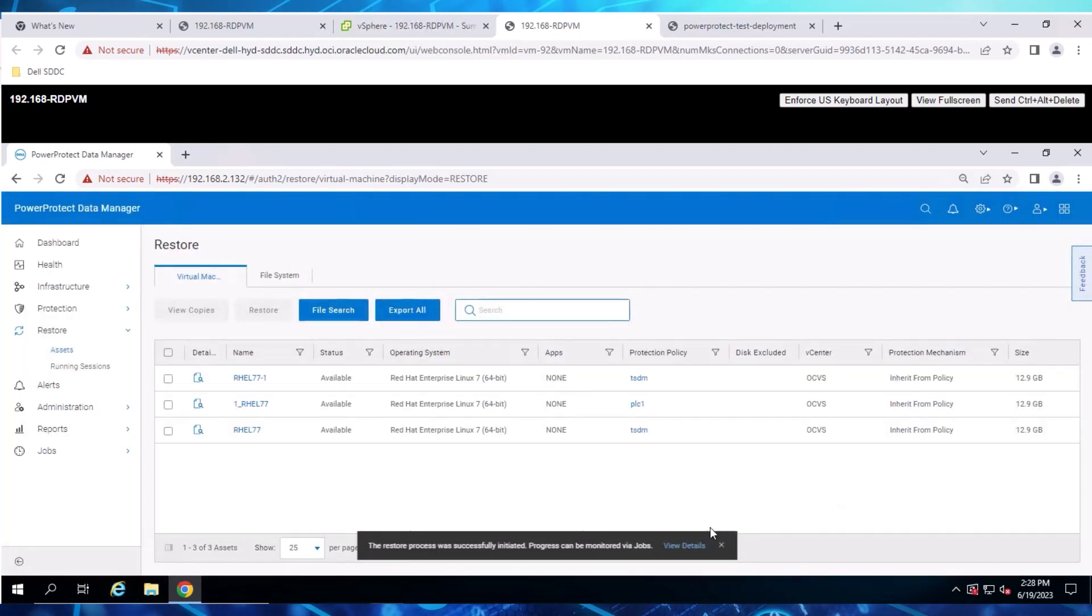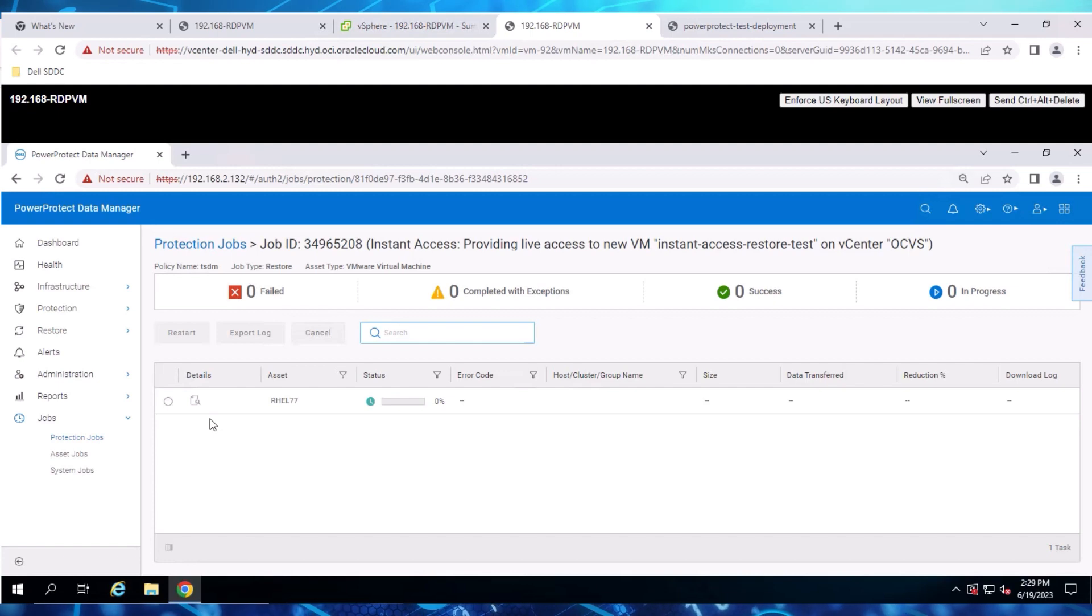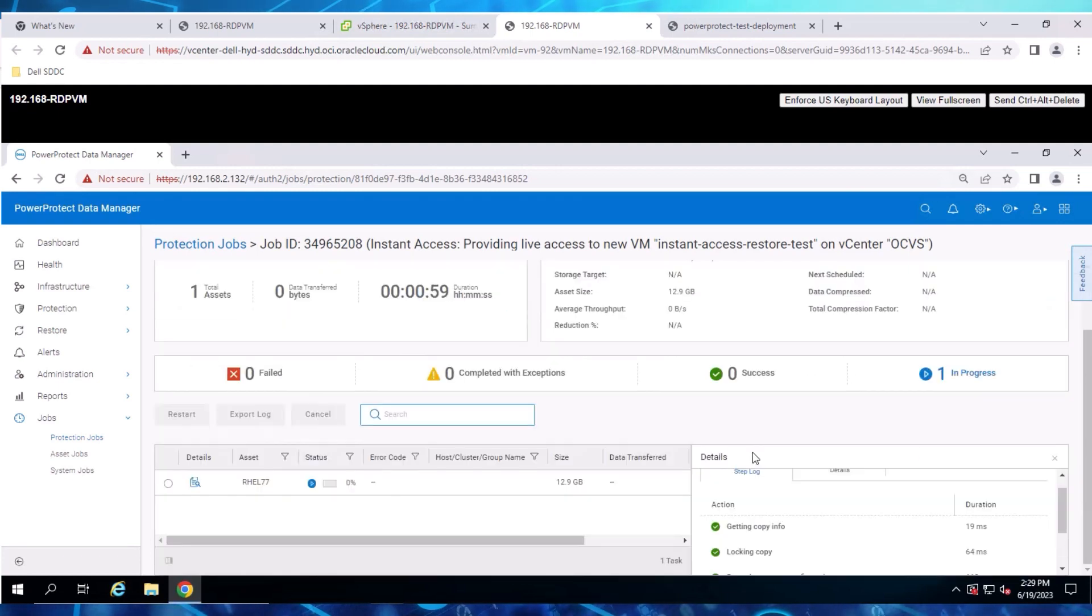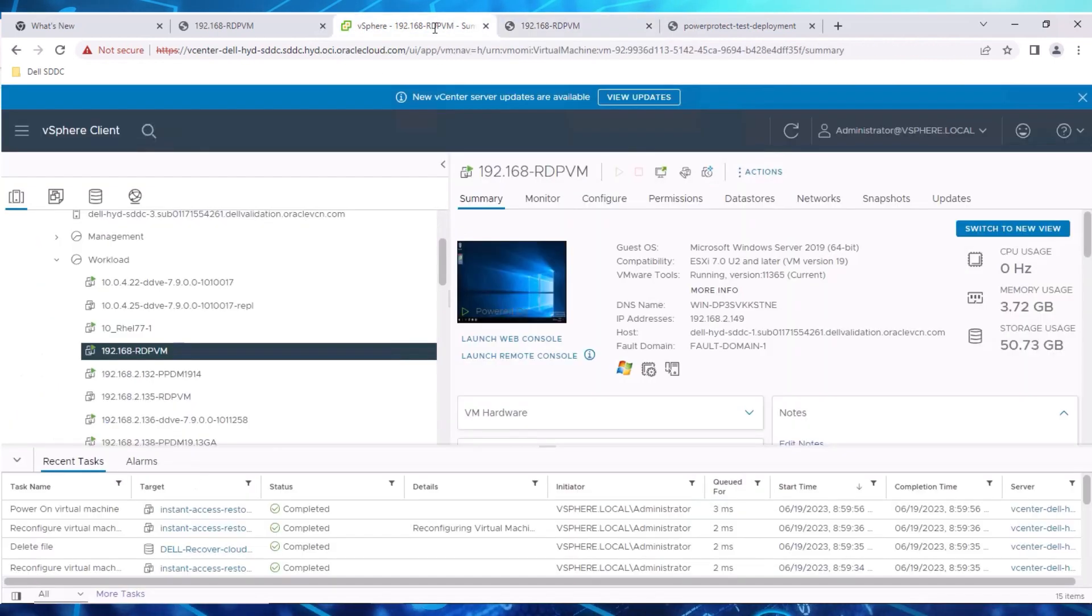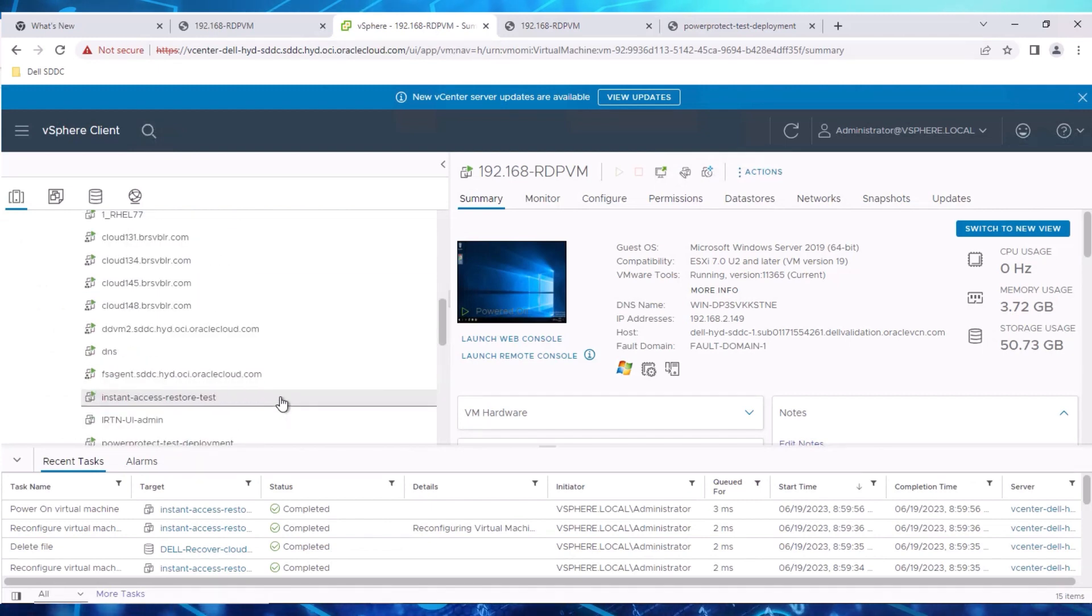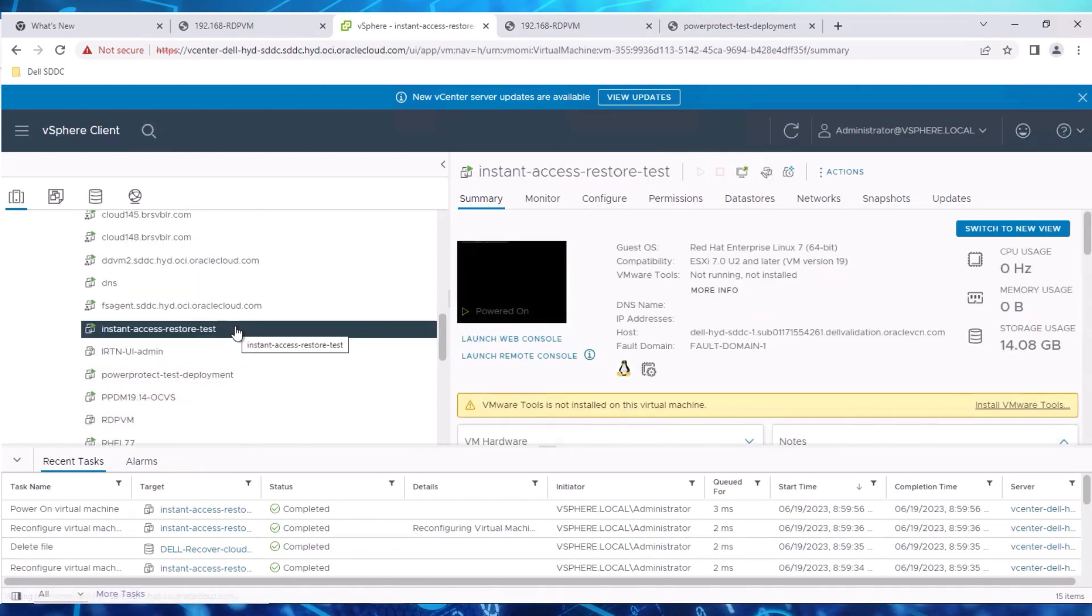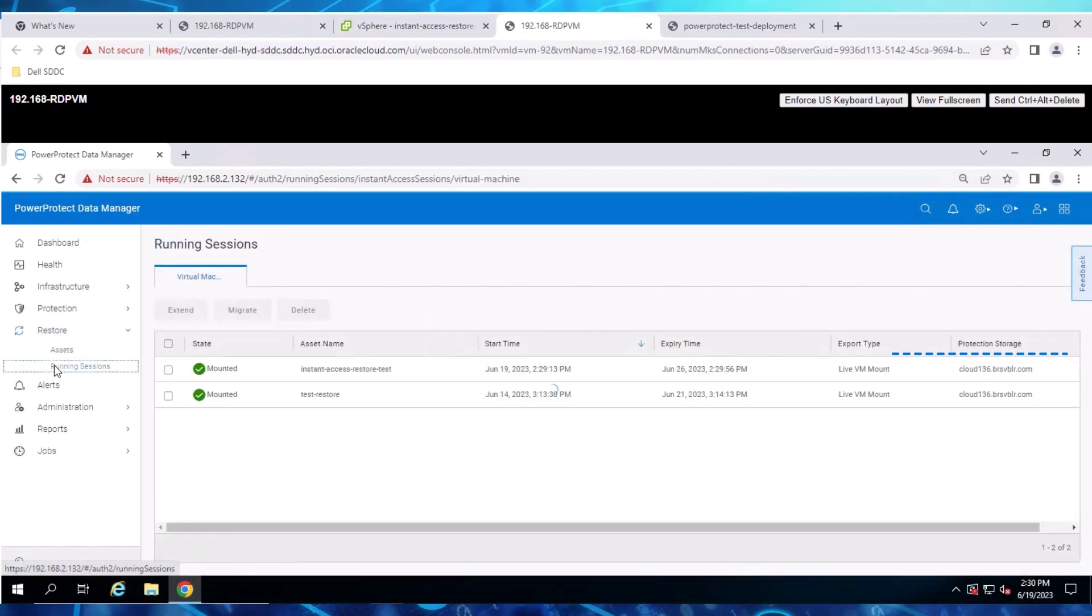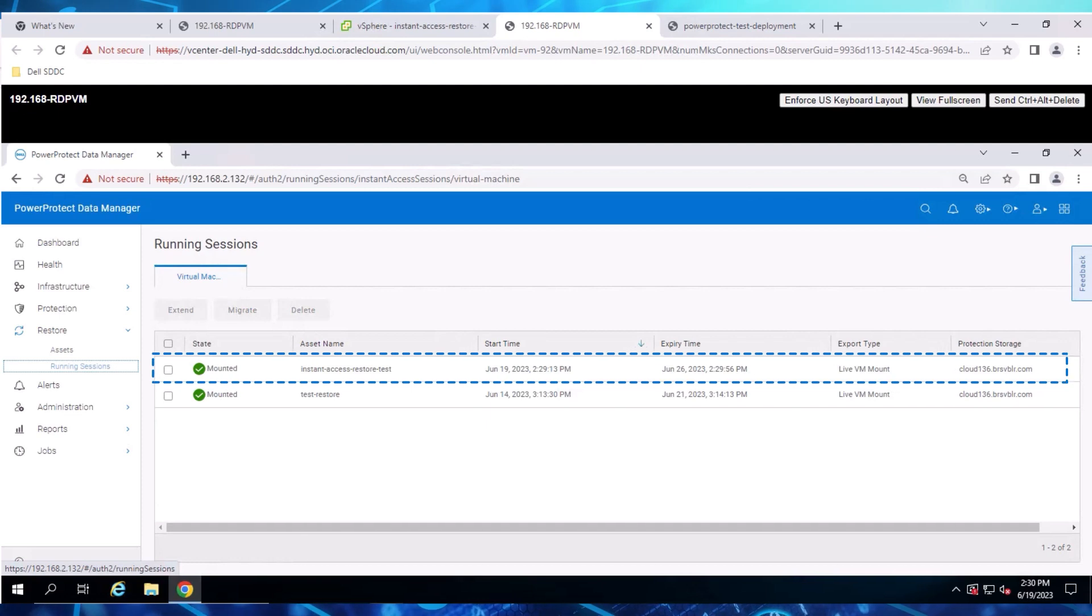Now that we have triggered an Instance Restore, let's review the job and wait for it to complete. Upon successful completion, we can view the active sessions and confirm that the copy is mounted.